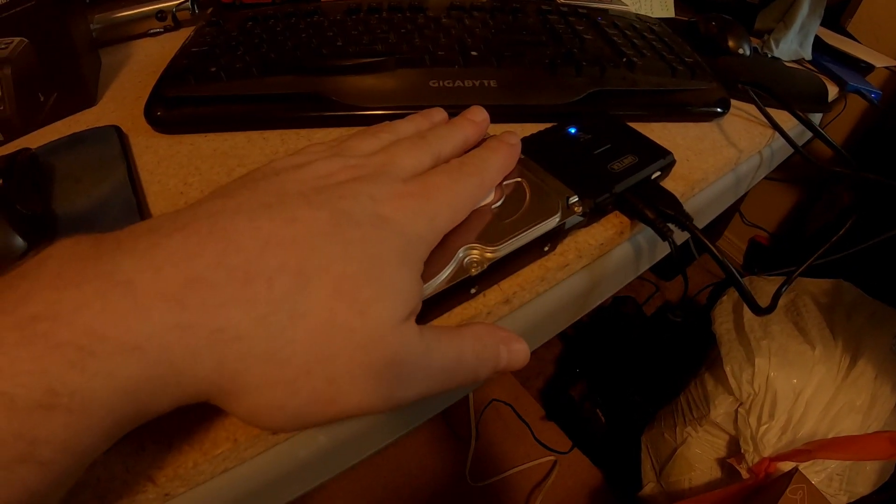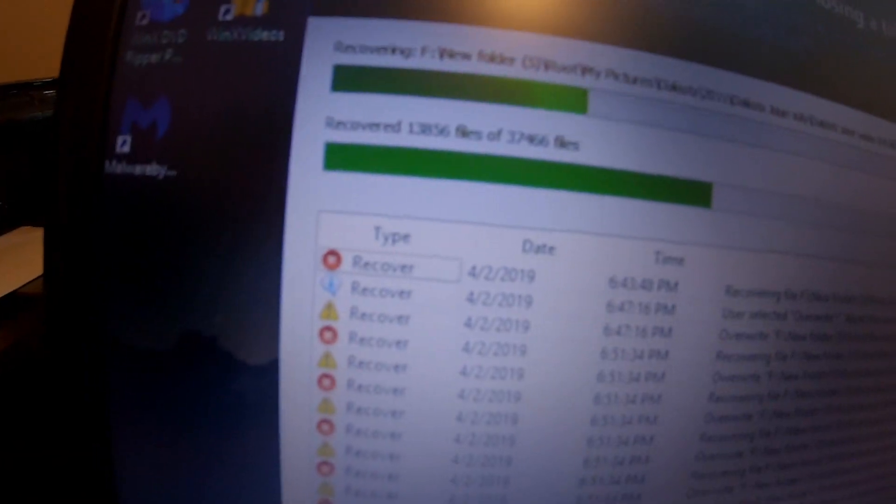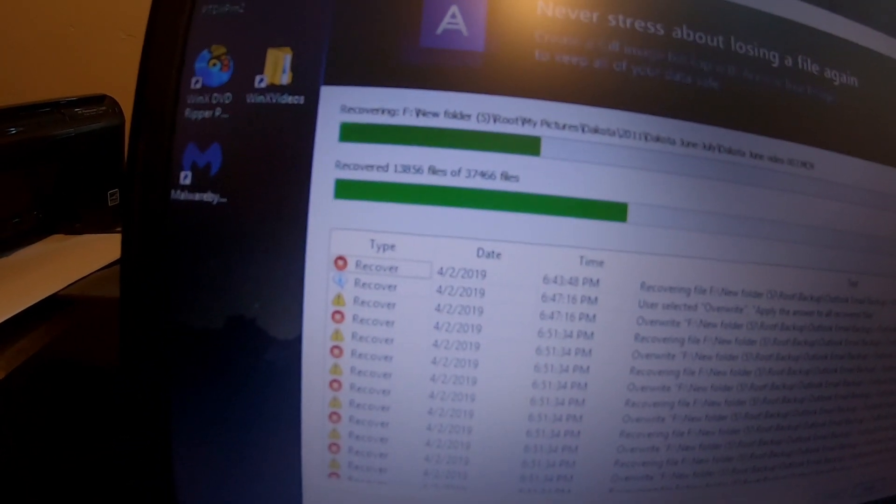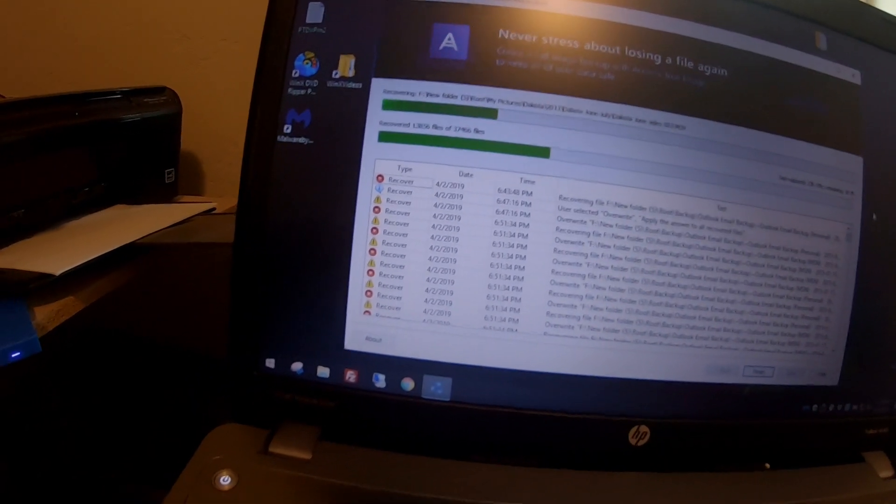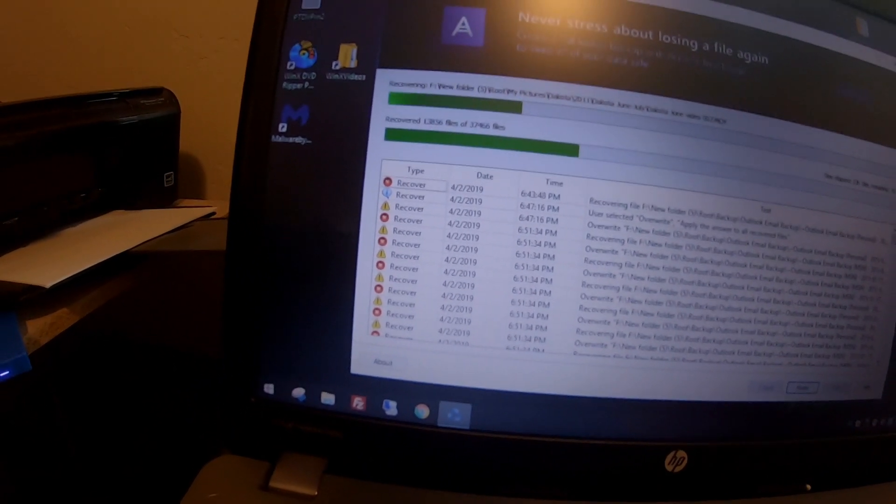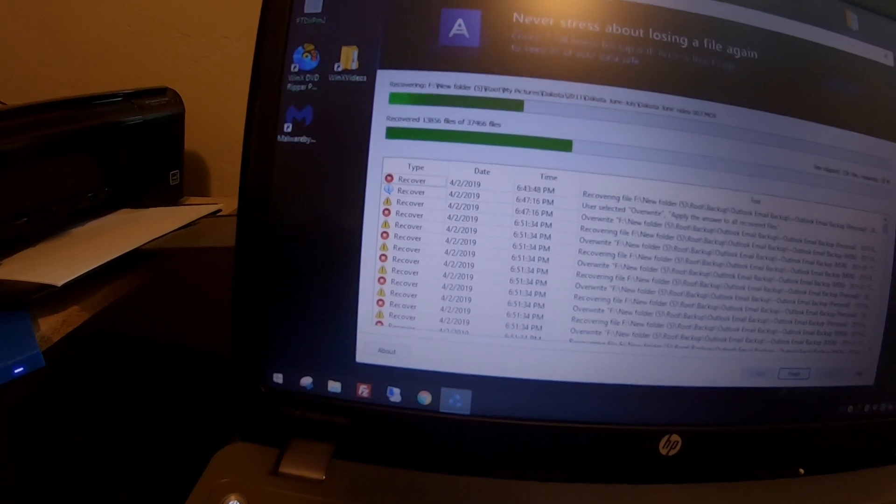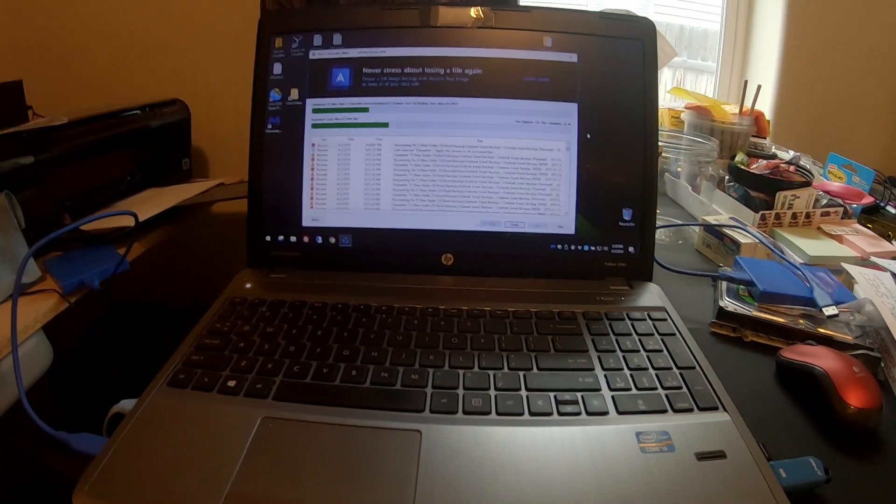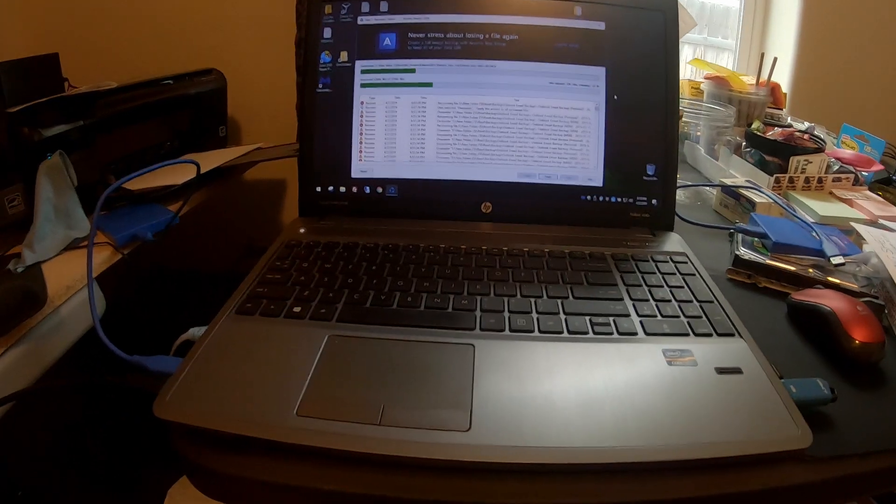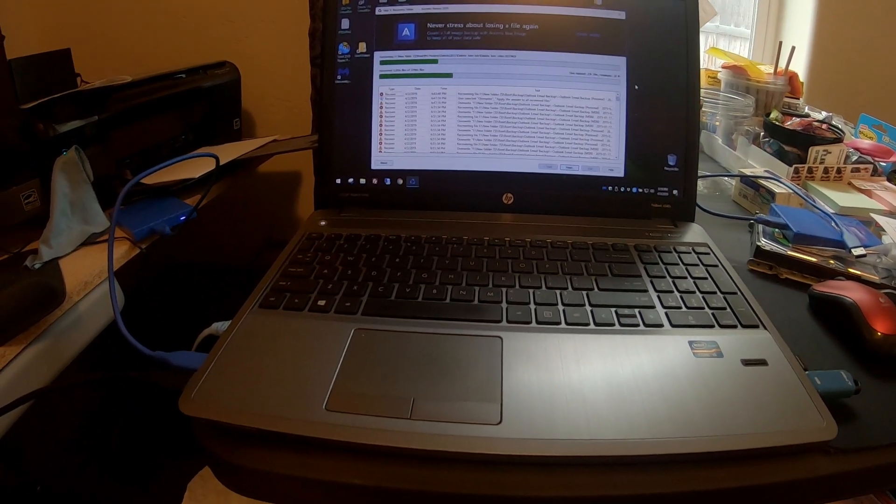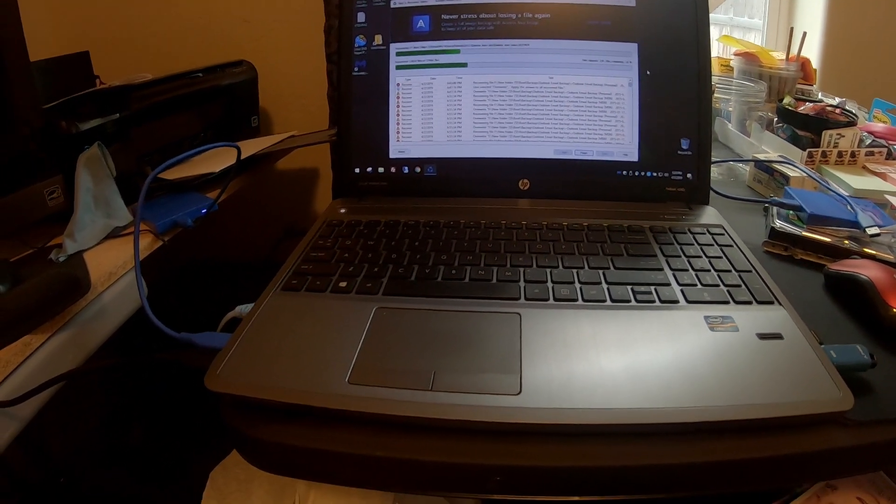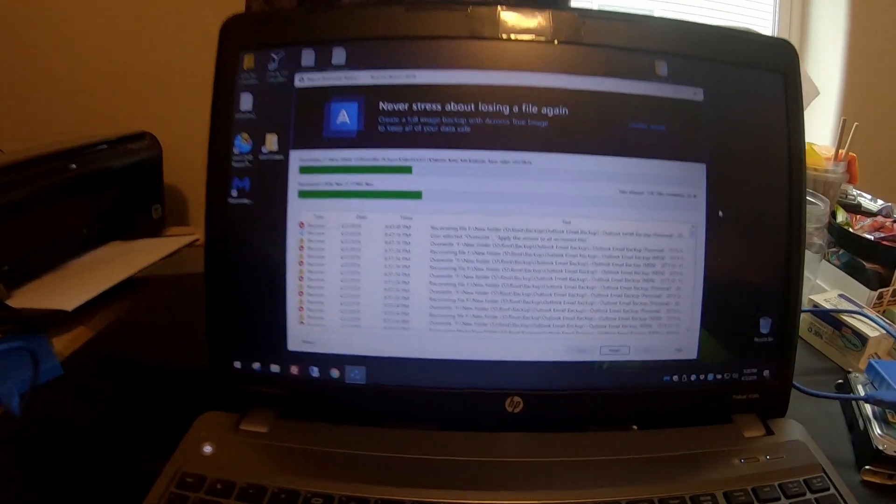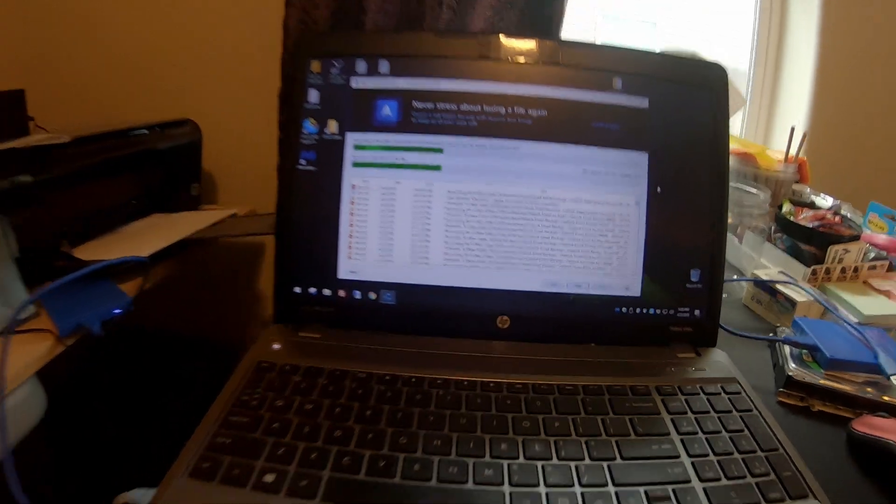All right. Still nice and cool. So we are actually making some pretty good progress. We're at 13, almost 14,000 of 37,000. I think we're on day three, four now. So it's going good. Still going along.